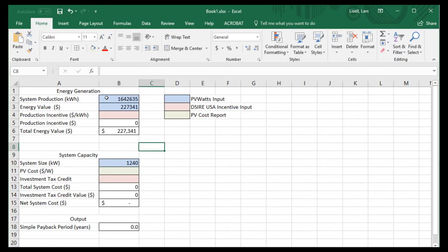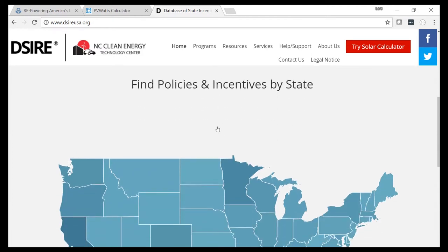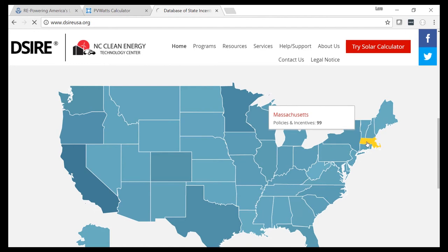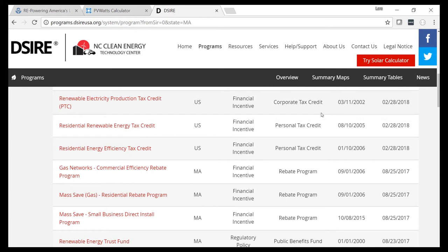The next piece of information we'll look for is the incentives available in this location, so we'll go to the desireusa.org website. This is a tremendous resource for finding incentives for renewable energy projects. We want to look for incentives available for this location — both federal and state incentives. We'll scroll down to policy incentives by state and click on Massachusetts. There are a large number of incentives available in Massachusetts — it's a great place to do solar projects.